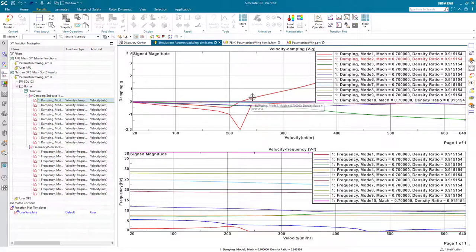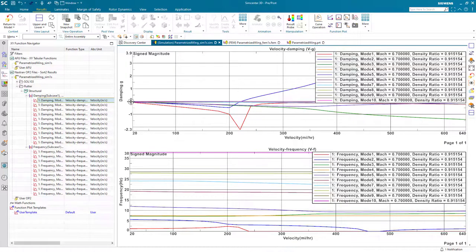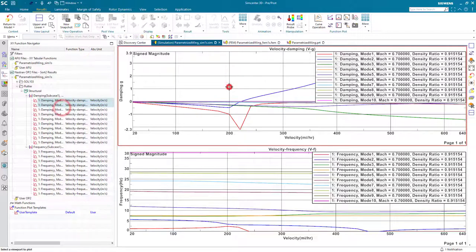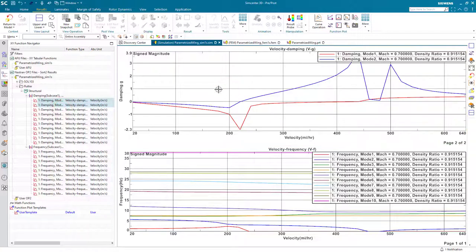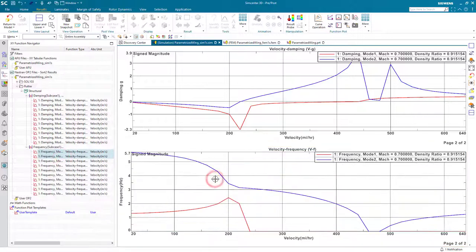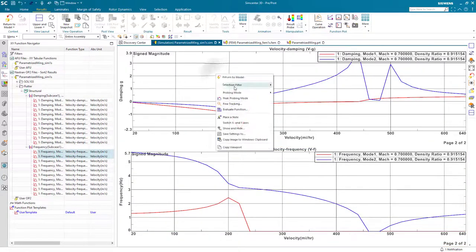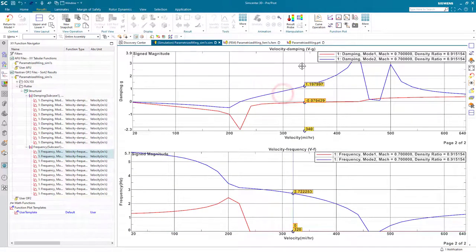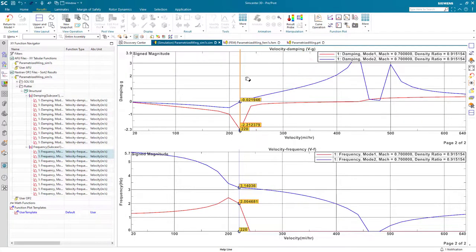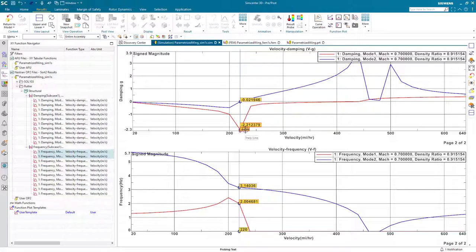So here what we're interested in is the first damping mode to go positive. And here we can see that's mode two. Let's plot just mode one and two, damping and frequency. And here if we probe those results, we can see it goes positive at 220 miles an hour. We can also see the frequency of mode number two is going to be 3.14 Hertz.